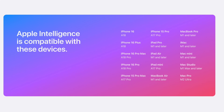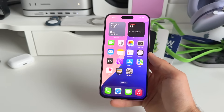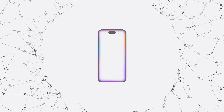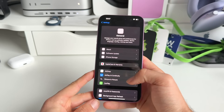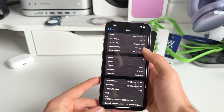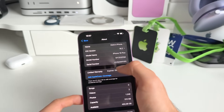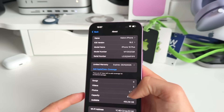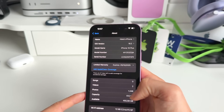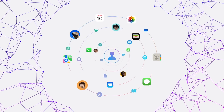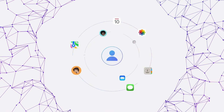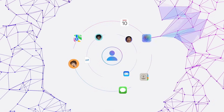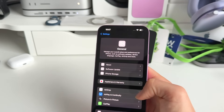To get Apple Intelligence, first you need a compatible iPhone — one of the iPhone 15 Pro models or later, so all the iPhone 16 models support Apple Intelligence. You also need iOS 18.1 or later. I already have iOS 18.2, but iOS 18.1 is already the first update that supports Apple Intelligence.